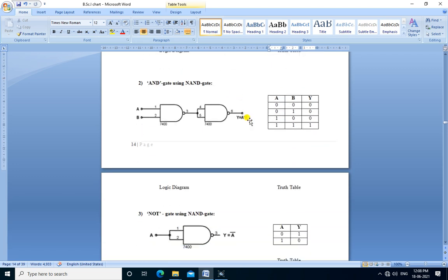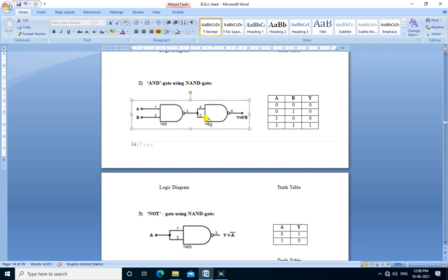The next gate is AND gate. The AND gate is built here using two NAND gates. This is the logic diagram for AND gate using NAND gate. The two inputs A and B are connected to pin number 1 and 2. The output of the first NAND gate is connected to the input of the second NAND gate, and the output of the second NAND gate gives the AND-ing of A and B.